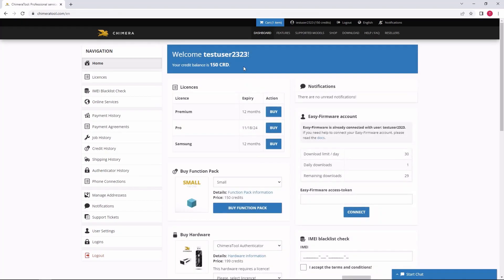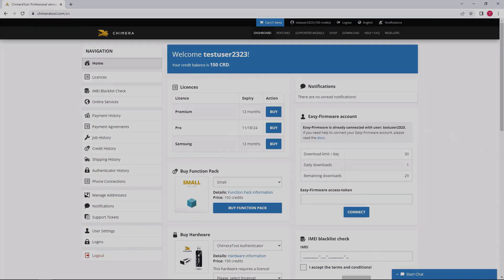After you purchased credits, you will see them on your dashboard as well as in Chimera. Thank you.